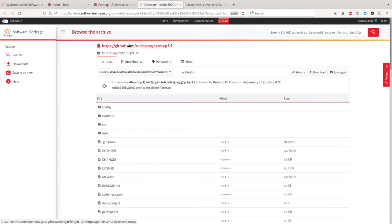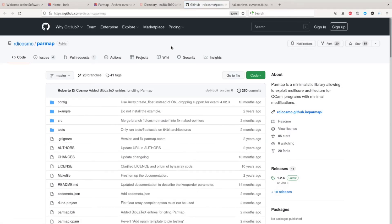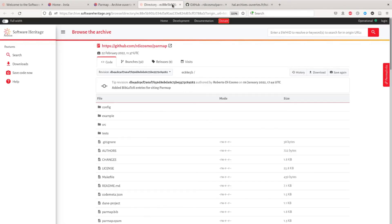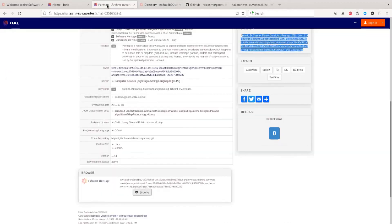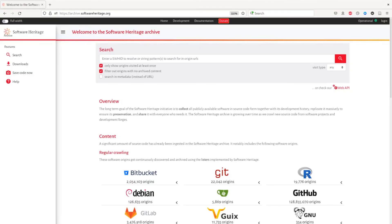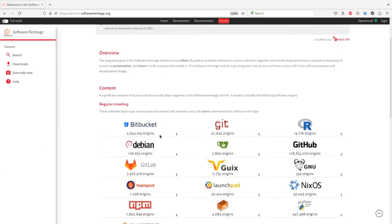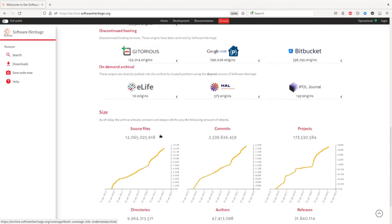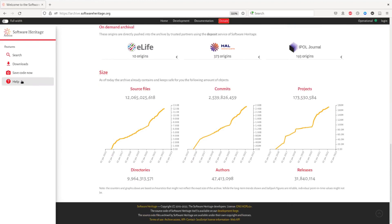We can also explore the origin from where the software was, using the arrow to the original location, which is GitHub. We notice that the software is developed on a forge — GitHub — saved in Software Heritage, and then the metadata record was deposited in HAL with a reference to the existing artifact in Software Heritage. If you don't know Software Heritage, you should check out the main archive page which lists all the locations that are pulled regularly to the largest public source code archive in the world.